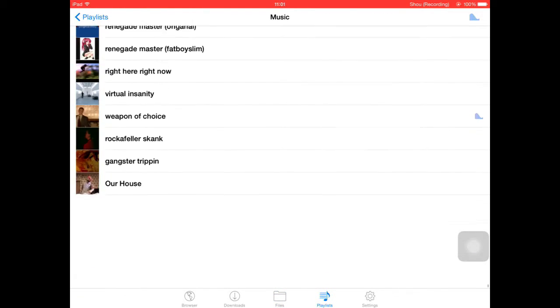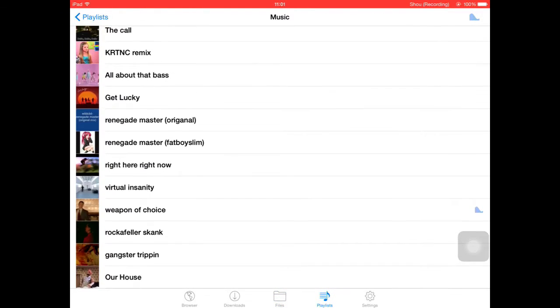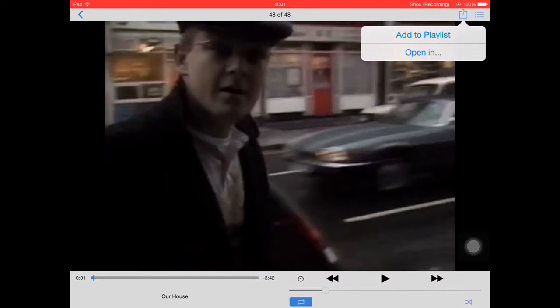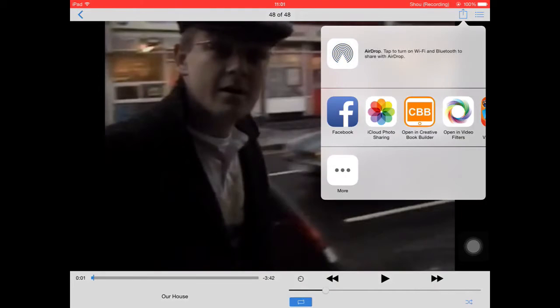So if you go into music and go all the way down here it should be here. You click on it, and then you stop it from playing. And then you click the square with the arrow going above it, and then open in.